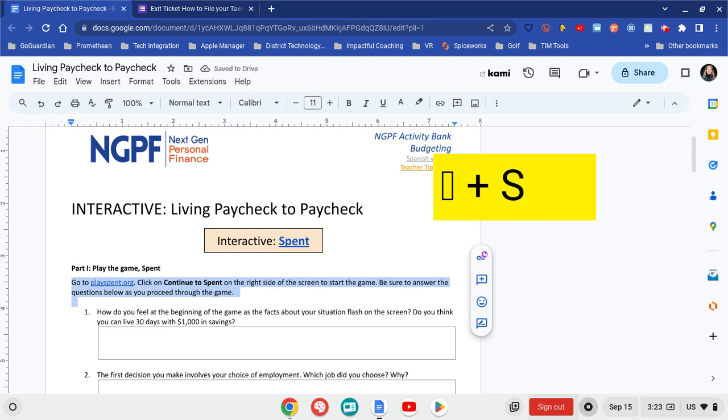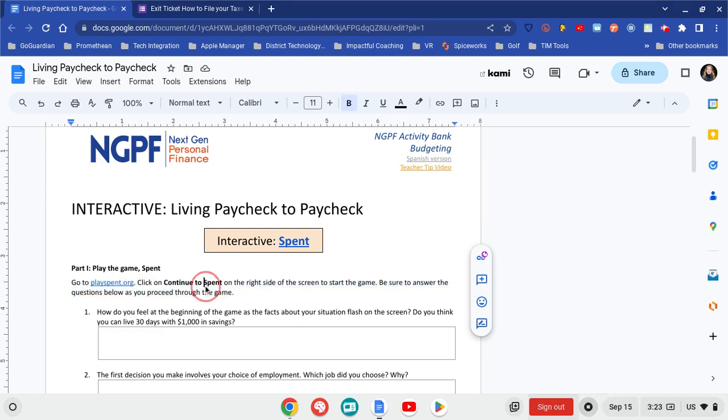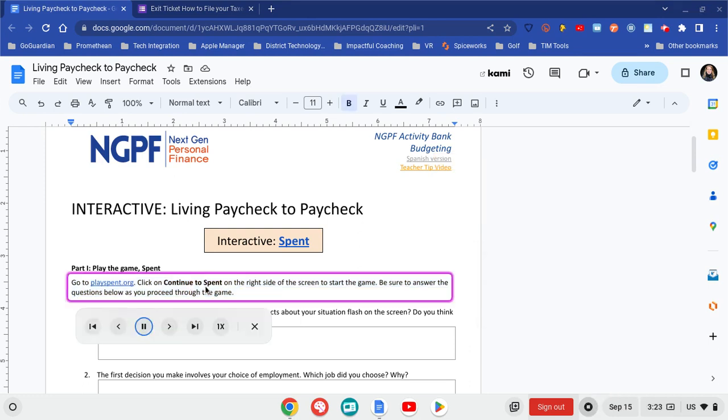[TTS reading]: 'Go to playspent.org. Click on continue to spend on the right side of the screen to start the game. Be sure to answer the questions below as you proceed through the game. Go to playspent.org. Click on continue to spend on the right side of the screen to start.'